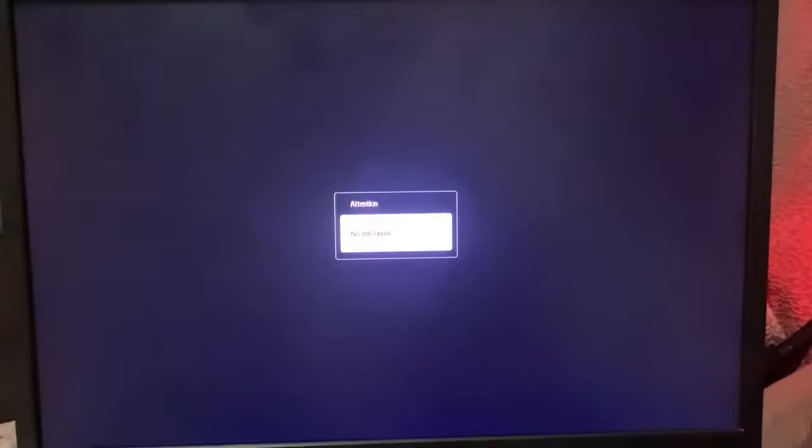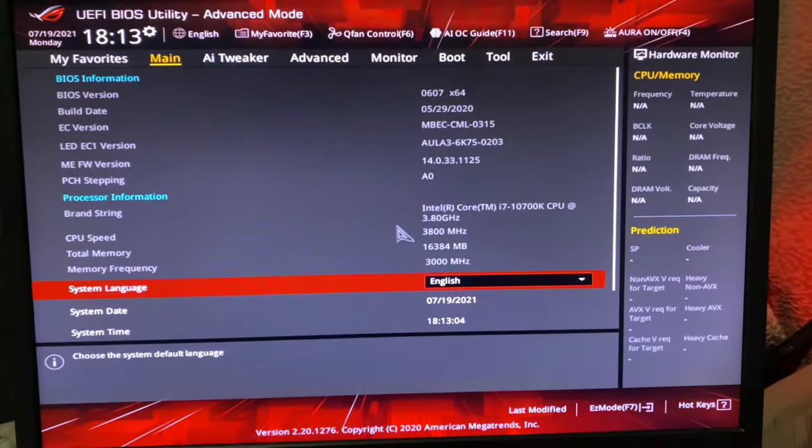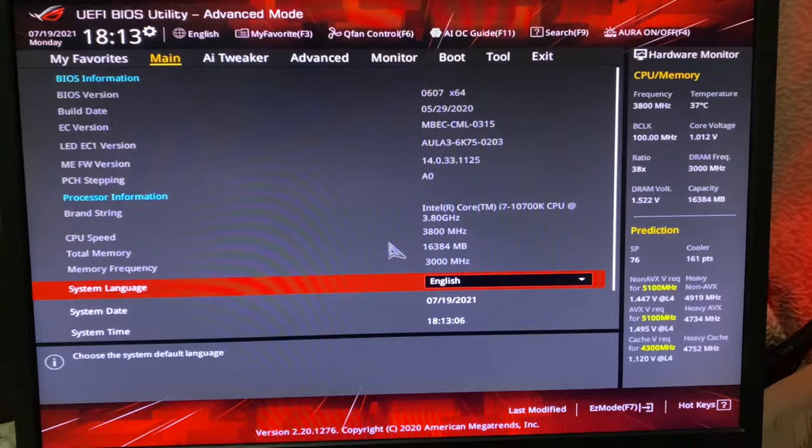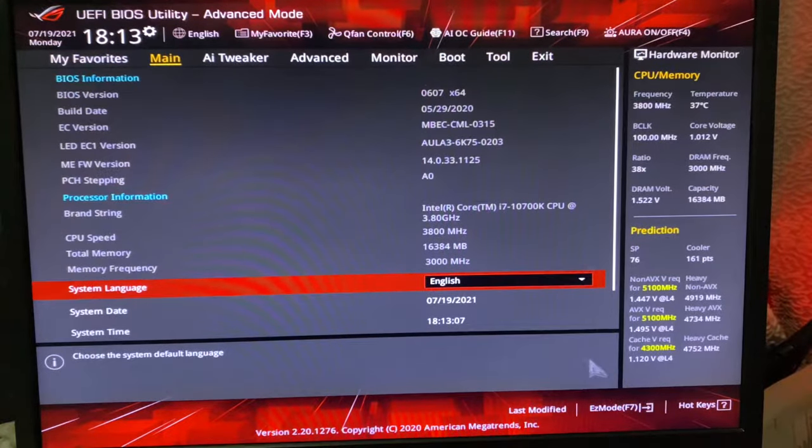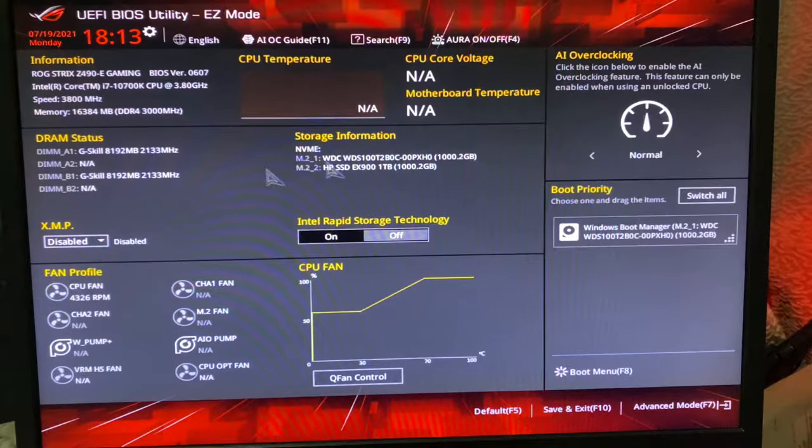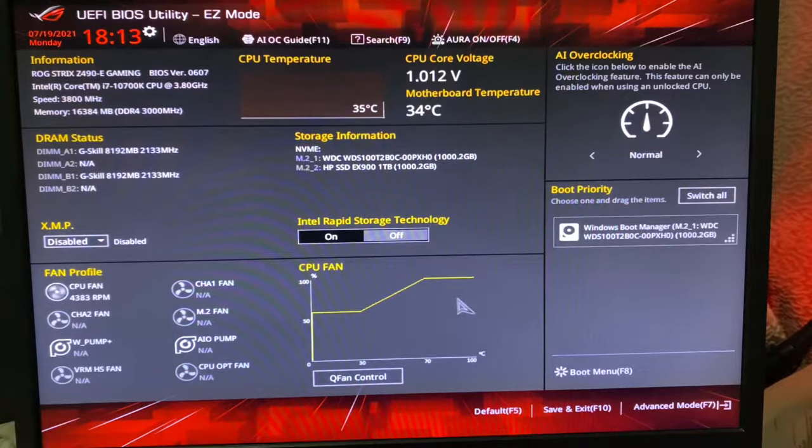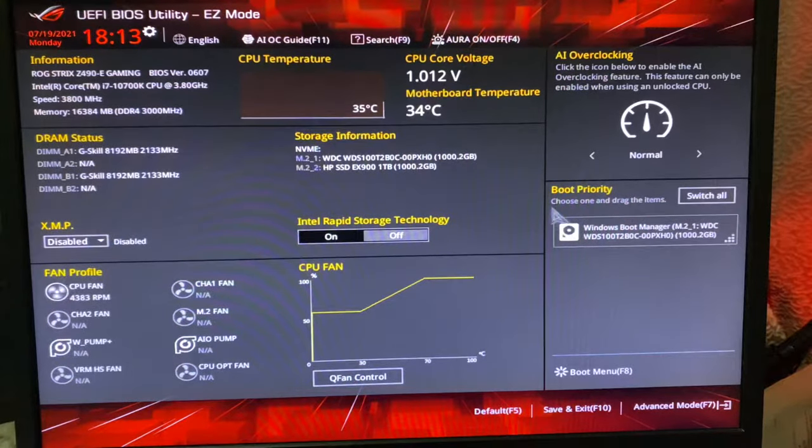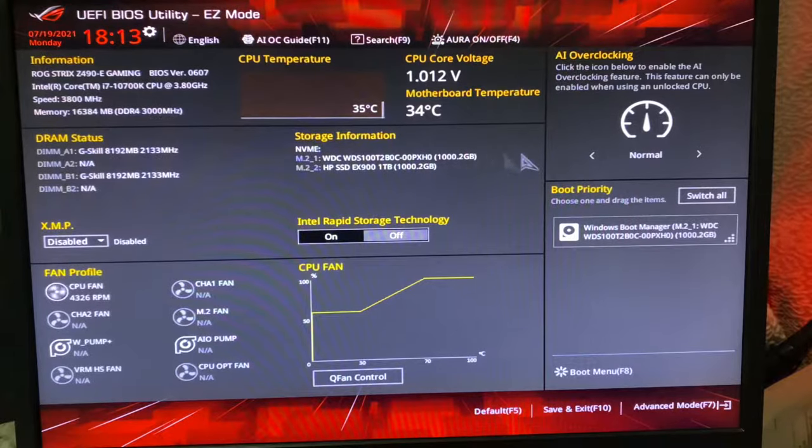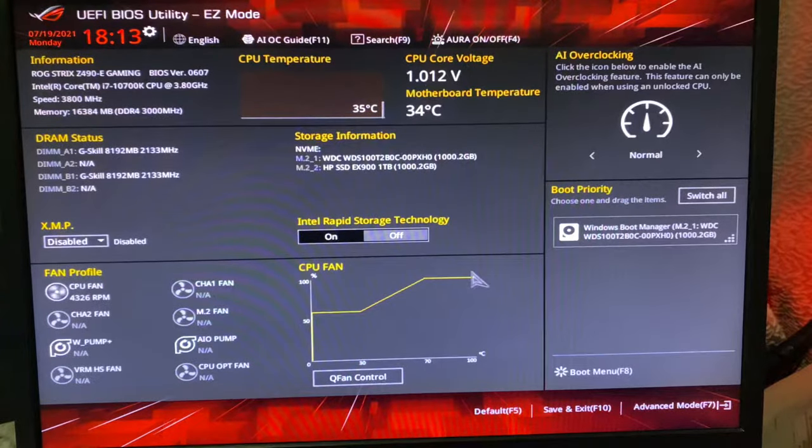Press delete when you power on your PC. Continue pressing it till you get into the BIOS setting. Then this window will show up. I'm using ASUS motherboard ROG.